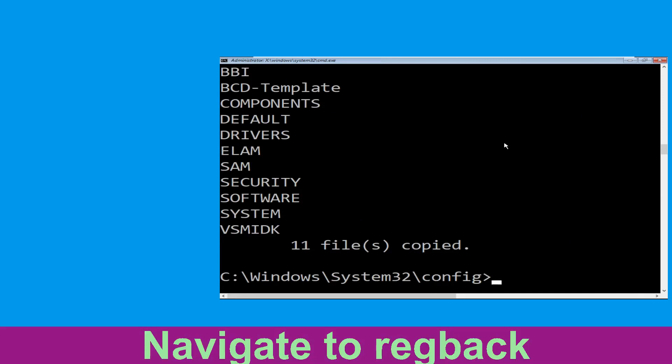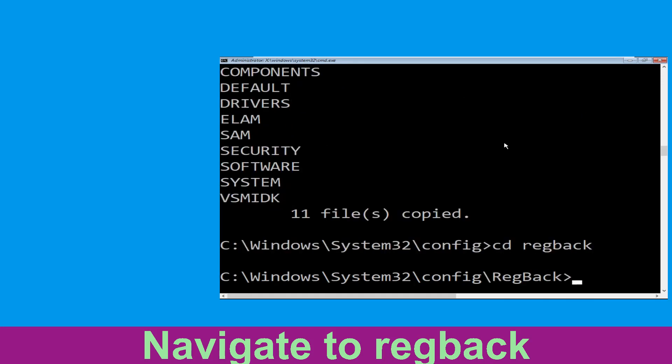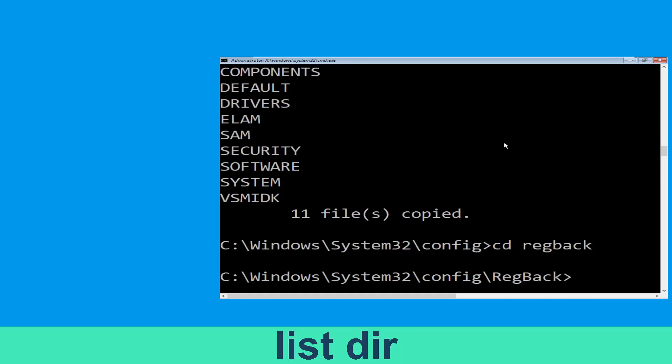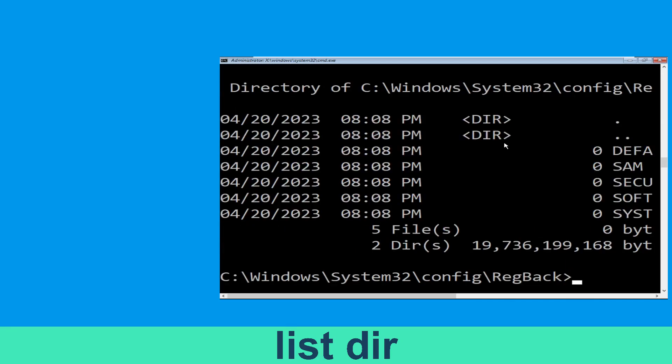Now type: cd regback and simply hit Enter to execute the command.